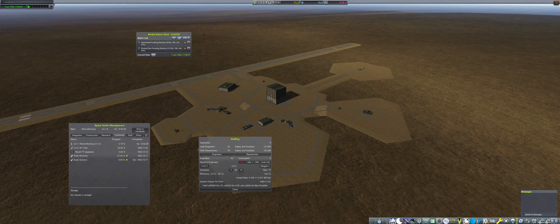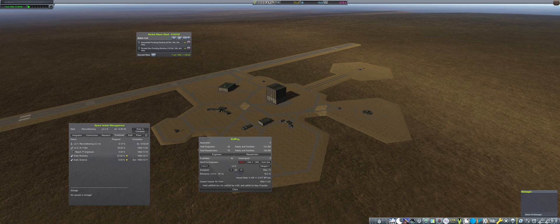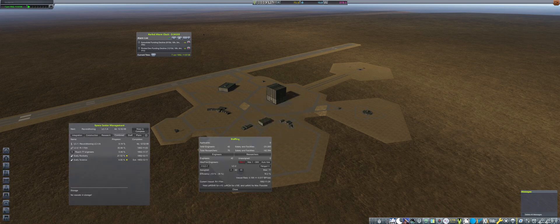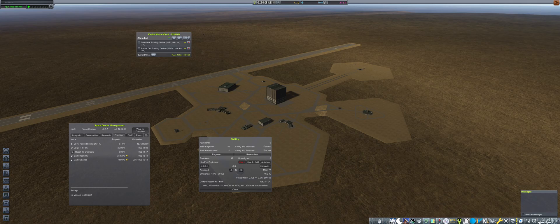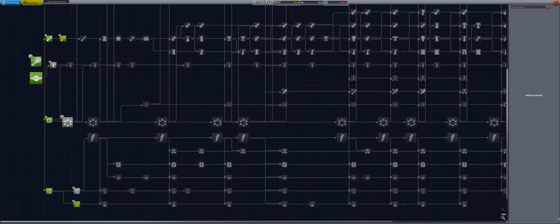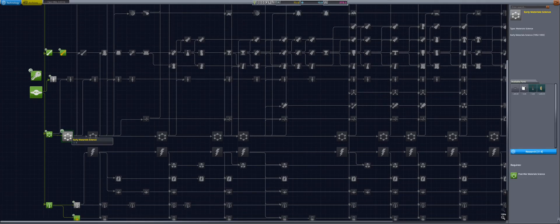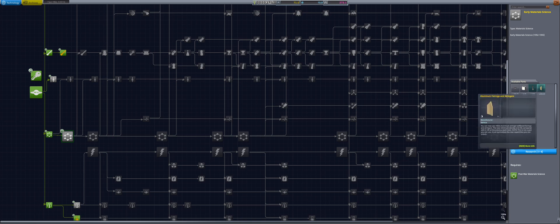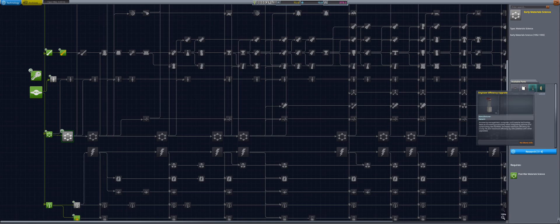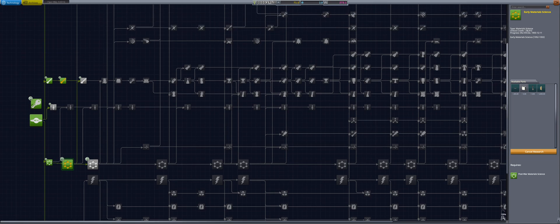Back at the Space Center, the engineers are shifted back to LC2, and AutoHire is reconfigured again to max the LC with 77 staff. Then into R&D to research early material science, which will unlock aluminum stringer tanks and further efficiency of the engineers.